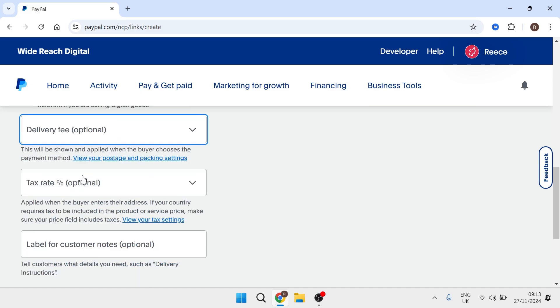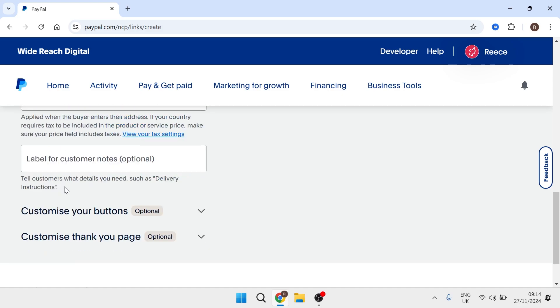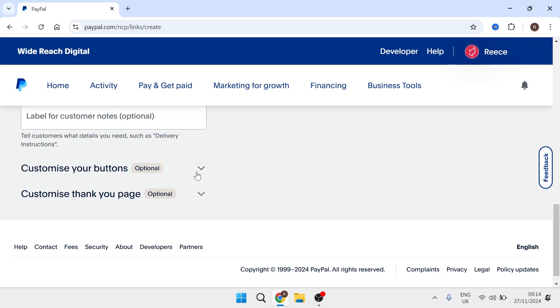Then scroll down and you have these three optional fields so you can decide whether you want to add a delivery fee for the purchase. You can also choose to include a tax rate and finally you can add labels for customer notes.